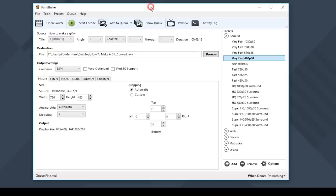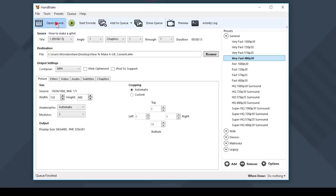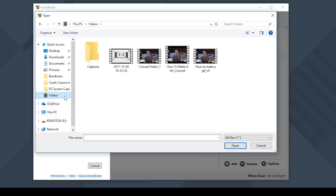So to convert a video file in Handbrake, you want to first click on Open Source. Then click on Select File and choose which file you want to convert and click on Open.